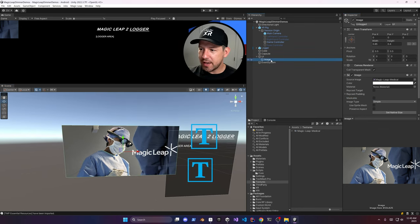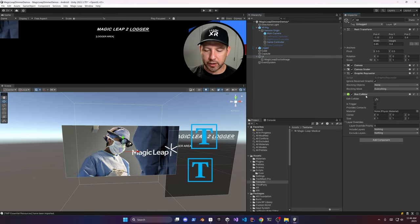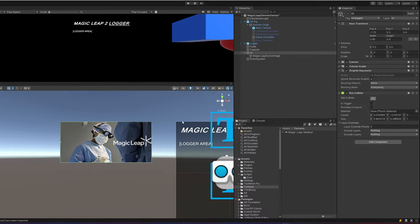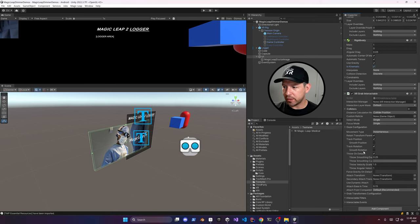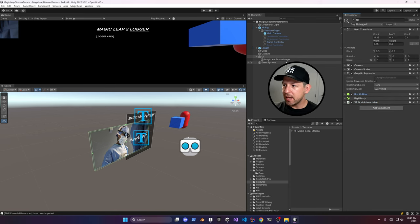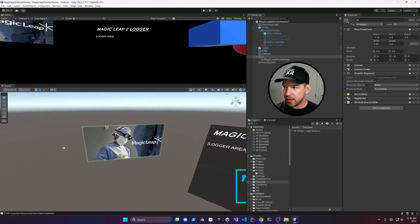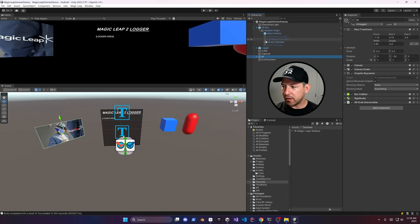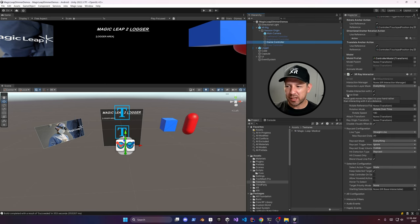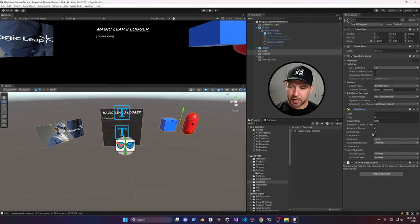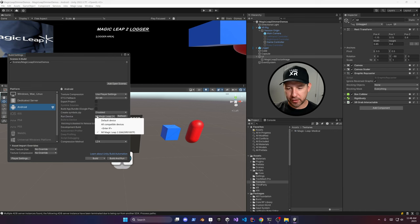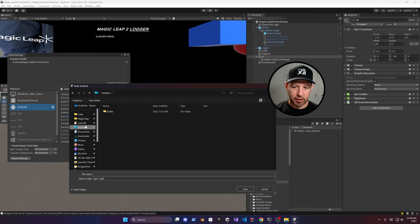Rename the image so it makes sense, then add a collider component so we can interact with it. Add an XR Grab Interactable component, then set the rigid body to Is Kinematic so it doesn't fall with gravity. Rotate it to about negative 51 degrees. Enable the Force Grab option to keep objects at the right position rather than attached to the controllers. Also make the cube and capsule kinematic so we can interact with them. Connect your device via USB-C, give your build a name, and hit Save.